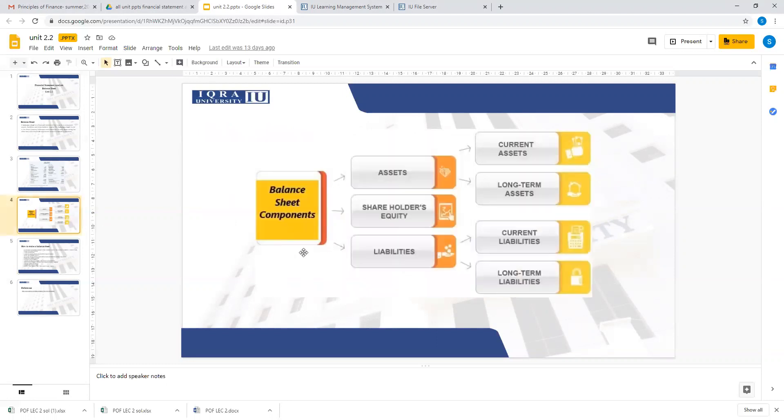Now there are different components in the balance sheet. Some of the basics are assets, shareholders equity, and then liabilities. These are three basics and they are further divided into current assets and long-term assets, current liabilities and short-term liabilities.